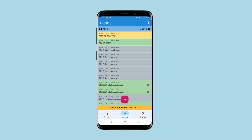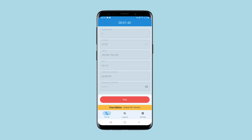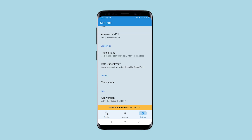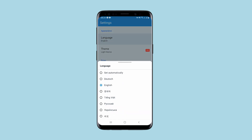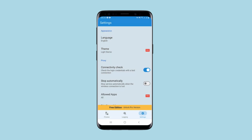When you need to stop using a proxy, click on stop. In the settings section, you can select the application language, enable automatic proxy connection, and check the connection.